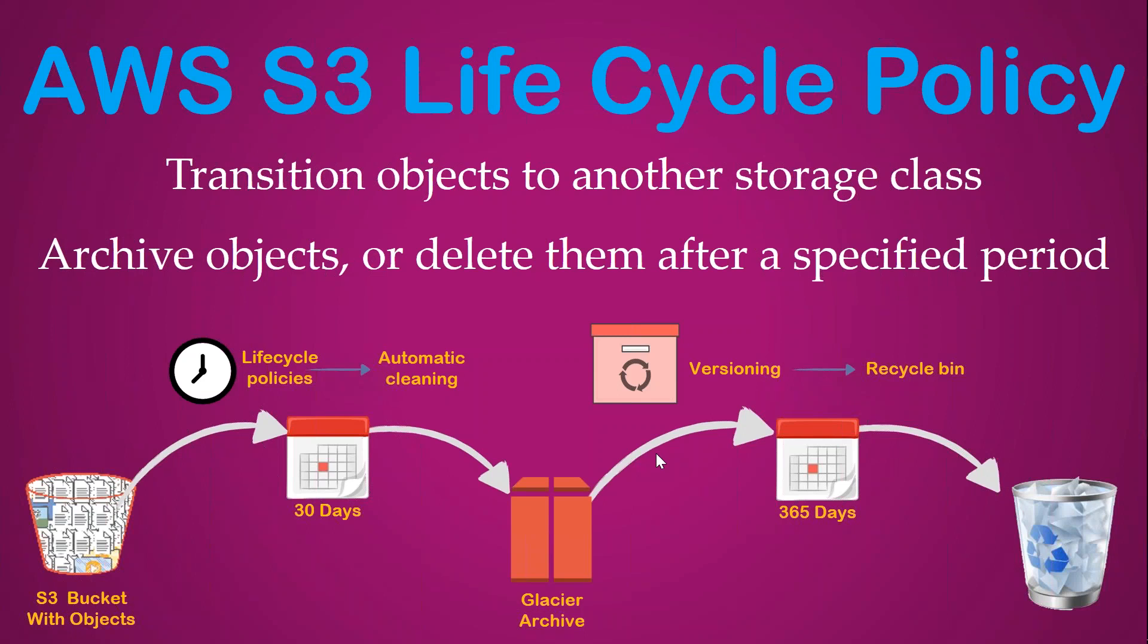Let's imagine an S3 bucket with millions of objects. After 30 or 40 days, you want to move the old files into archival storage to reduce costs. This means you might not need to access those files after a certain period of time, so you can move them to Glacier storage or infrequent access storage.